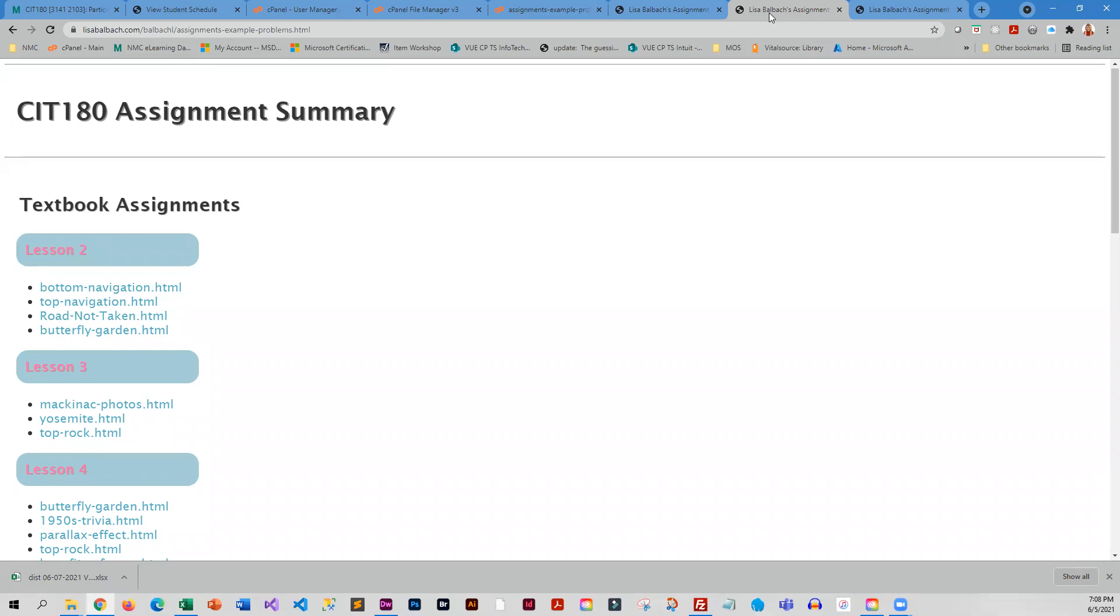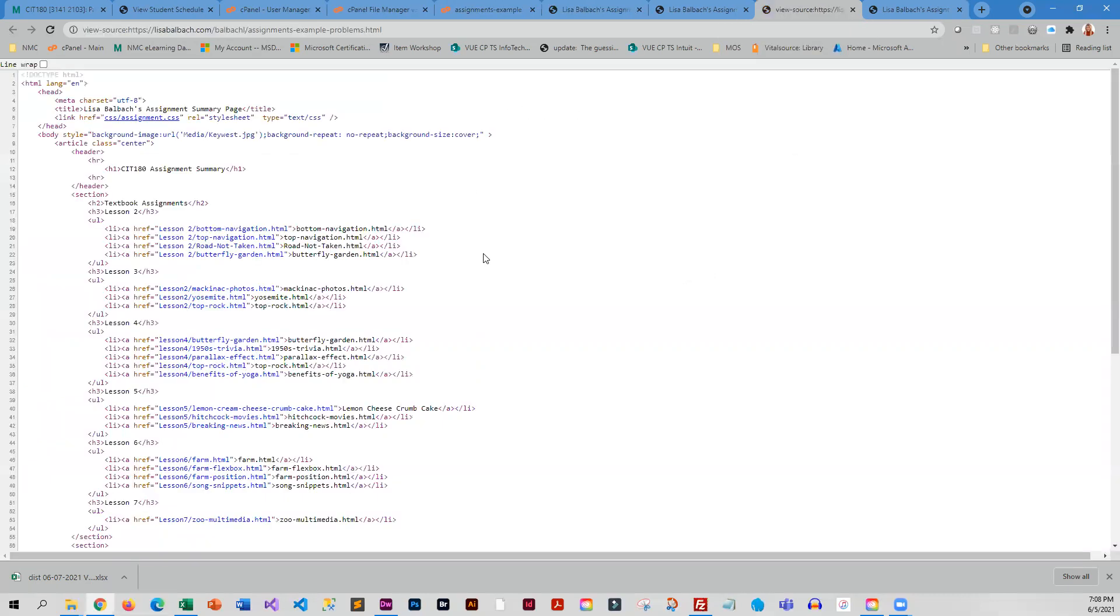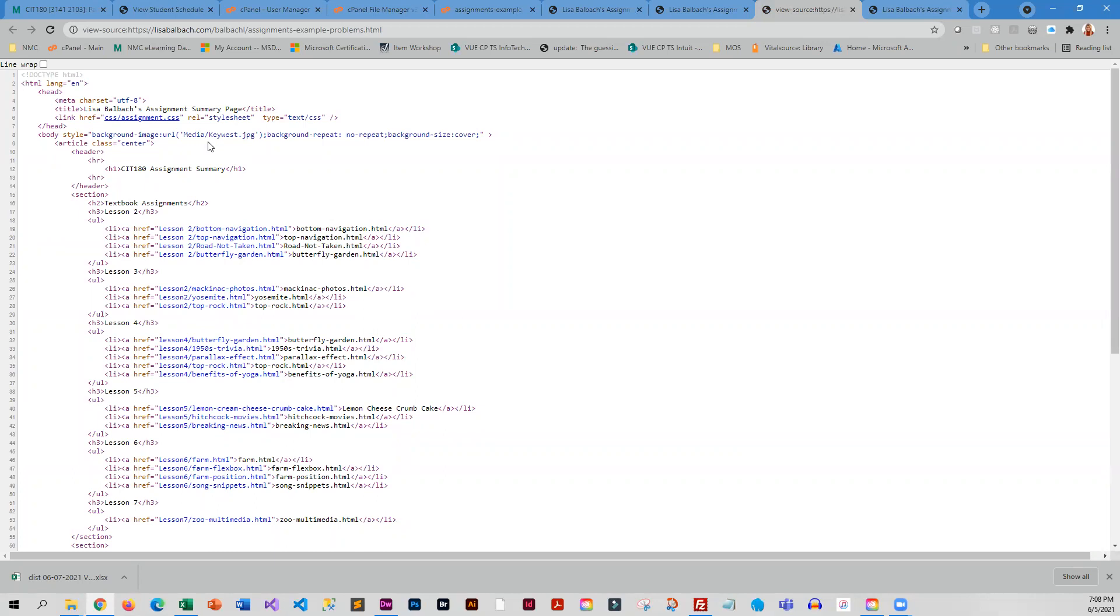So what you would need to check is the name of the file and the name of the folder. Here, what it's expecting to find is a folder called media with a capital M, and inside media, it is expecting a file called Key West with a capital K.